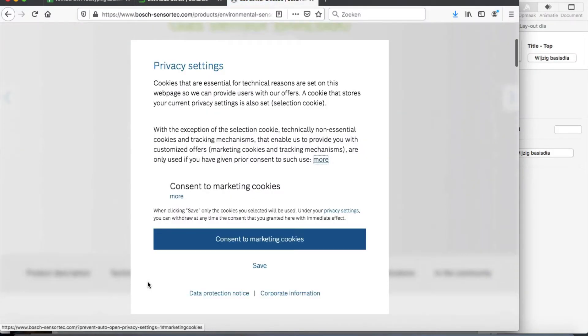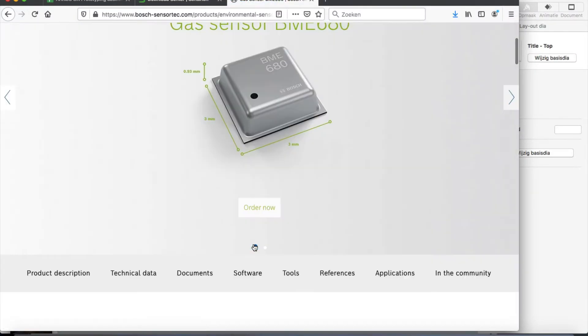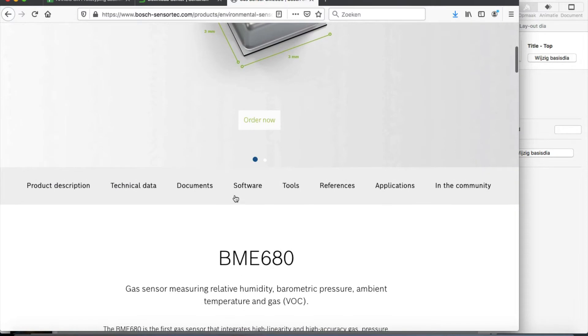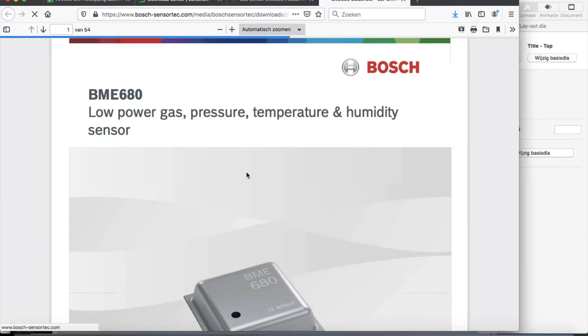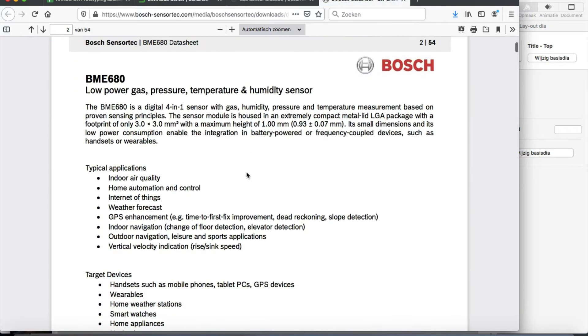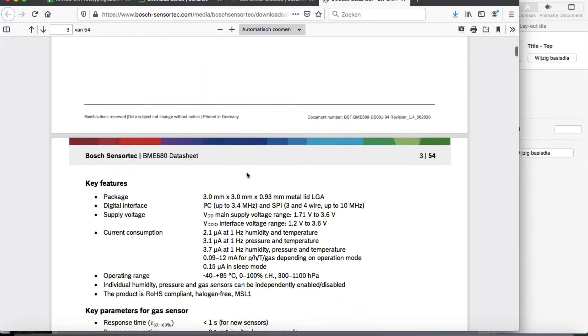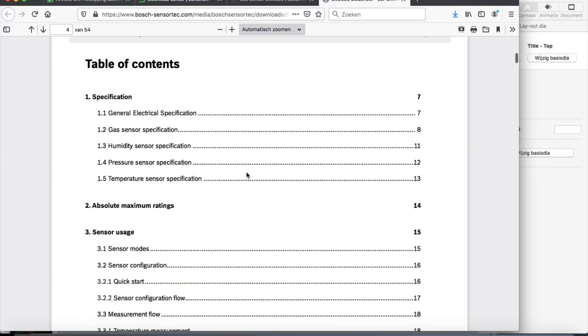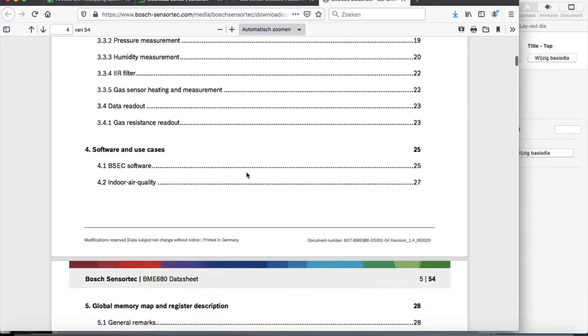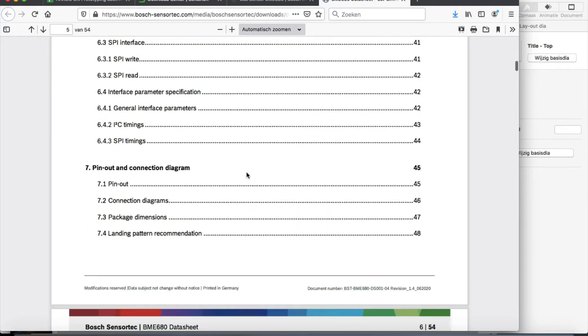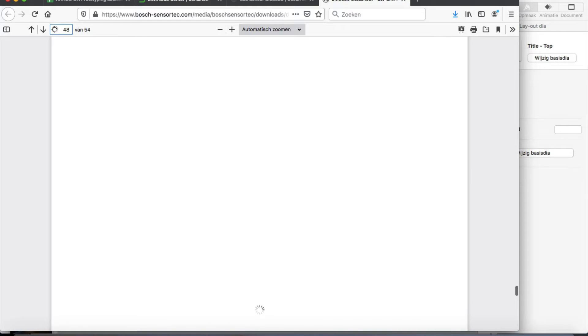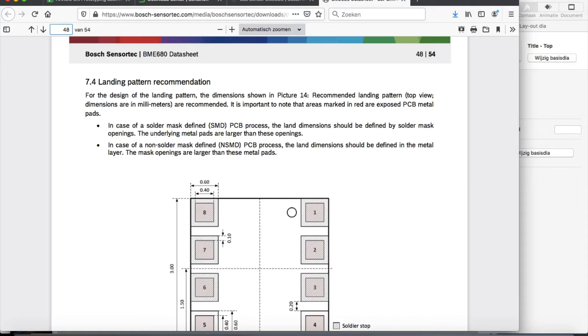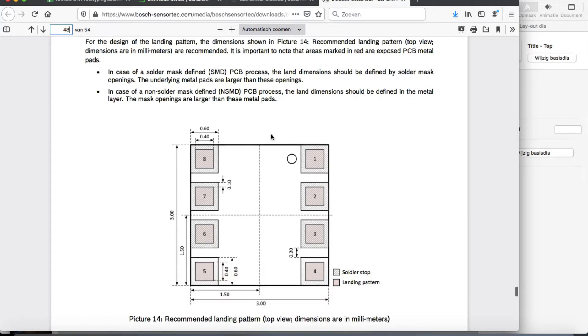Go to the datasheet there. And I'm interested in the mechanical specs. Let's see where we can find them. So landing pattern recommendation. This is what you are looking for and normally in every datasheet this is provided.